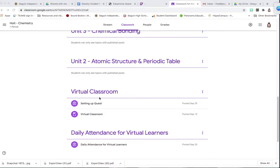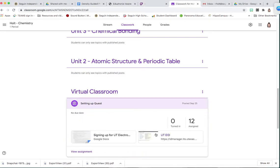Set up Quest for you today. Somewhere in your Google Classroom you should have something for setting up Quest. You should be able to click on it, and you're going to use both of these links.